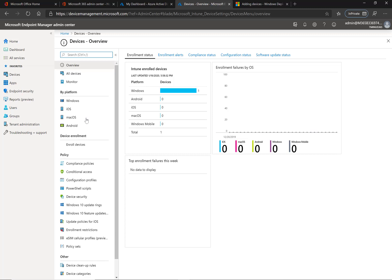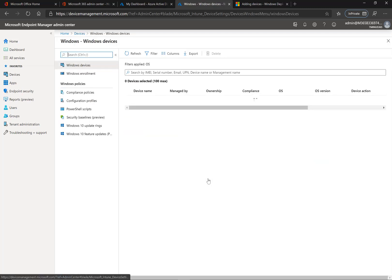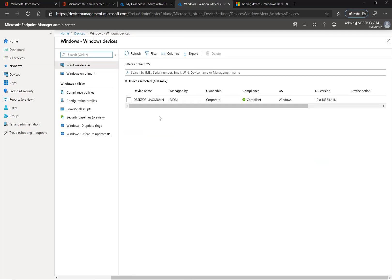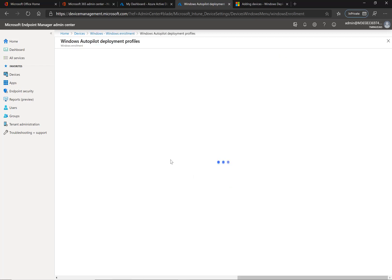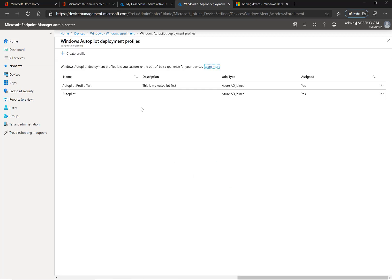In here I'm going to go under the Windows section and go under Windows Enrollment. Obviously there's some prerequisites here that I've shown in other videos. Again, this is fully just going to focus on the deployment profile itself.